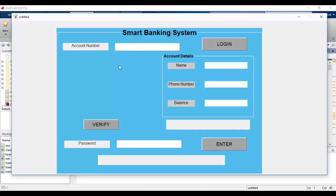First, the user will have to give their account number and press the login button. When the user presses the login button, their extracted vein pattern will be displayed. Since we are demonstrating our project using the database, we will load a picture of the extracted vein pattern from our database, which will be demonstrated in the later section.